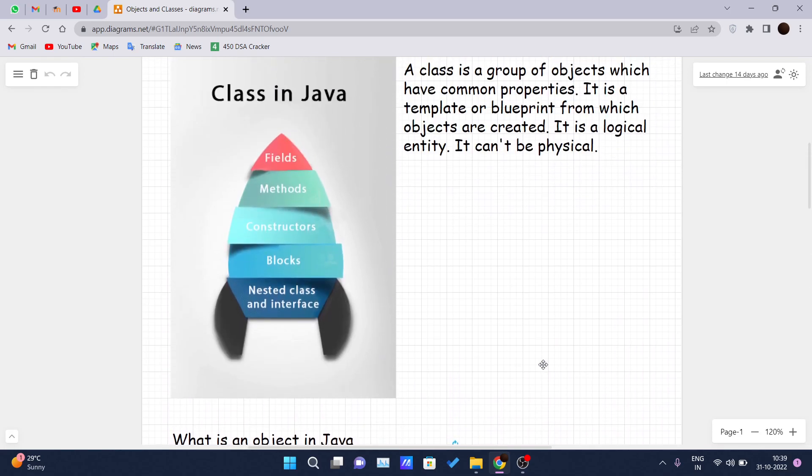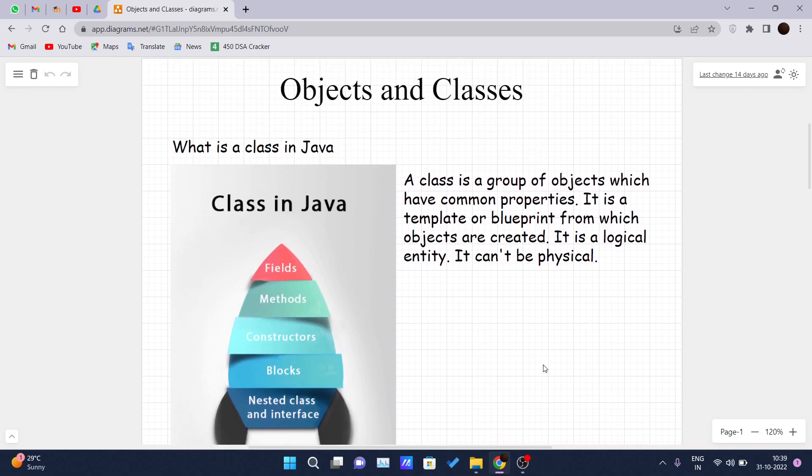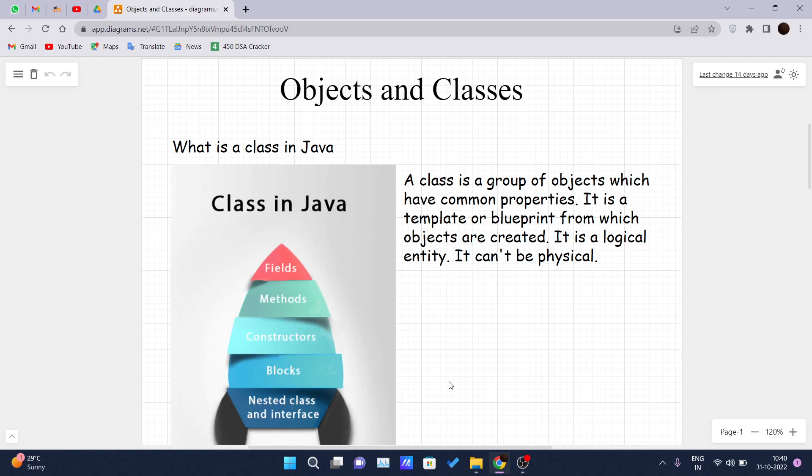First we will see the theoretical part of the object and the class, then we will get into our IDE and see how class and objects are declared inside the code. So what is a class? A class is a group of objects, or fields, methods, constructors, blocks, nested classes and interfaces. These all kinds of methods and constructors that you write in Java you put it inside your class and a class holds all these fields. A class is a template or a blueprint from which objects are created. It is a logical entity and it can't be physical.